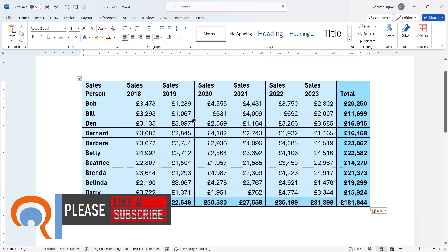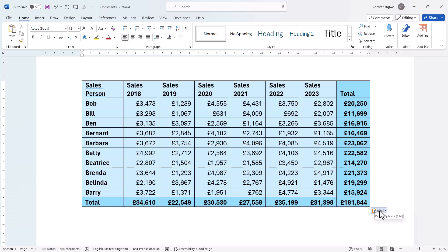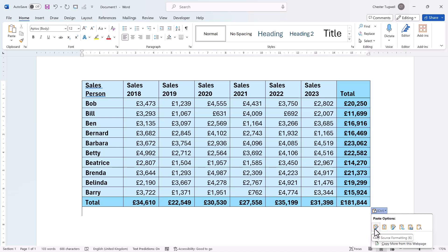Now when you do that it might not paste in exactly as it appeared in Excel, but you do have some options. This button will always appear at the bottom right of the paste area, and if you click on it you'll see a number of paste options. The default is to keep source formatting, so it retains the formatting that was applied to this data in Excel.